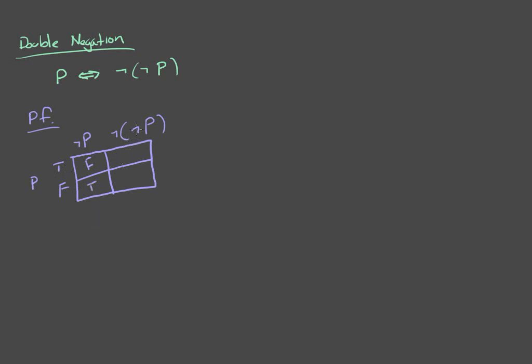Well, not not P is just the opposite of this. So, if not P is false, not not P is true. And if not P is true, not not P is false.